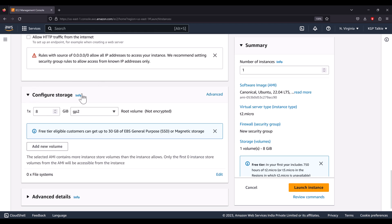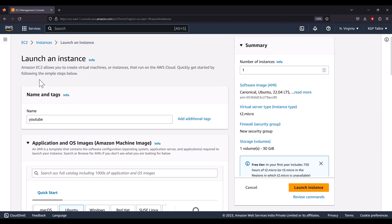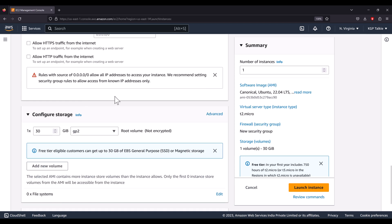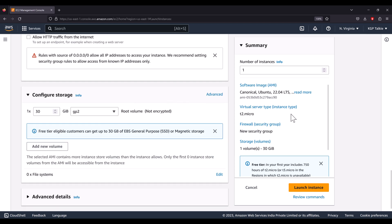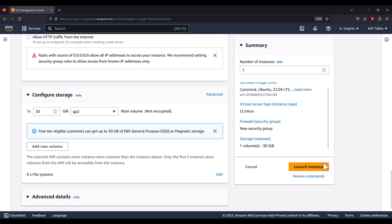For storage, I'm going to keep 30 gigabytes of SSD for my machine. The instance already has a single core and one gigabyte of RAM as configured earlier. This is all you need to do to configure and launch an instance on EC2 — click 'Launch Instance'.